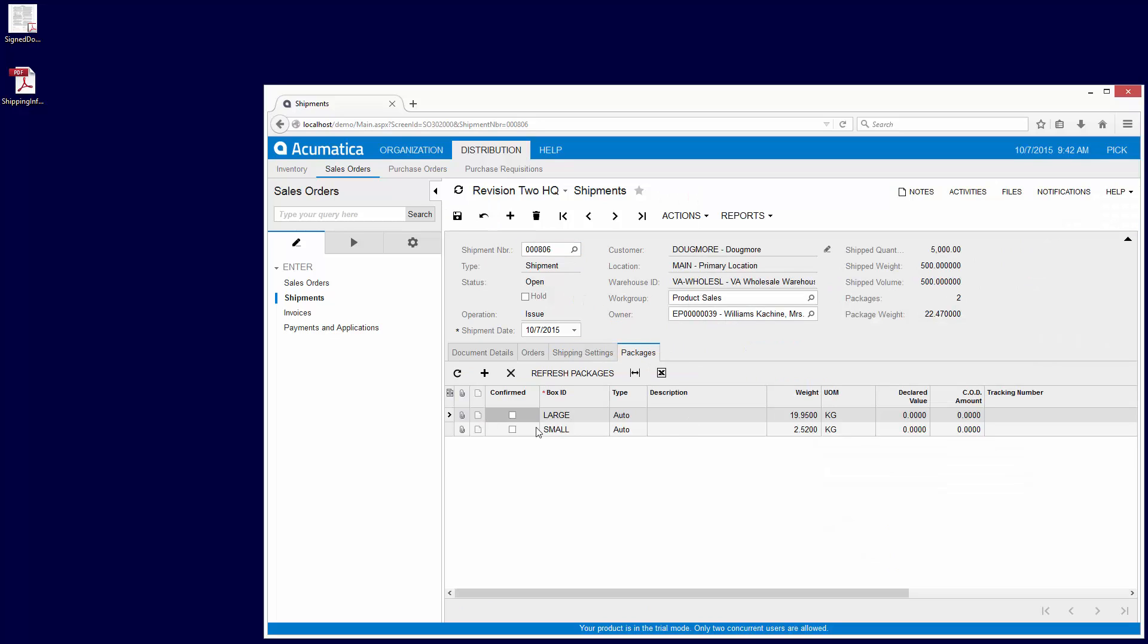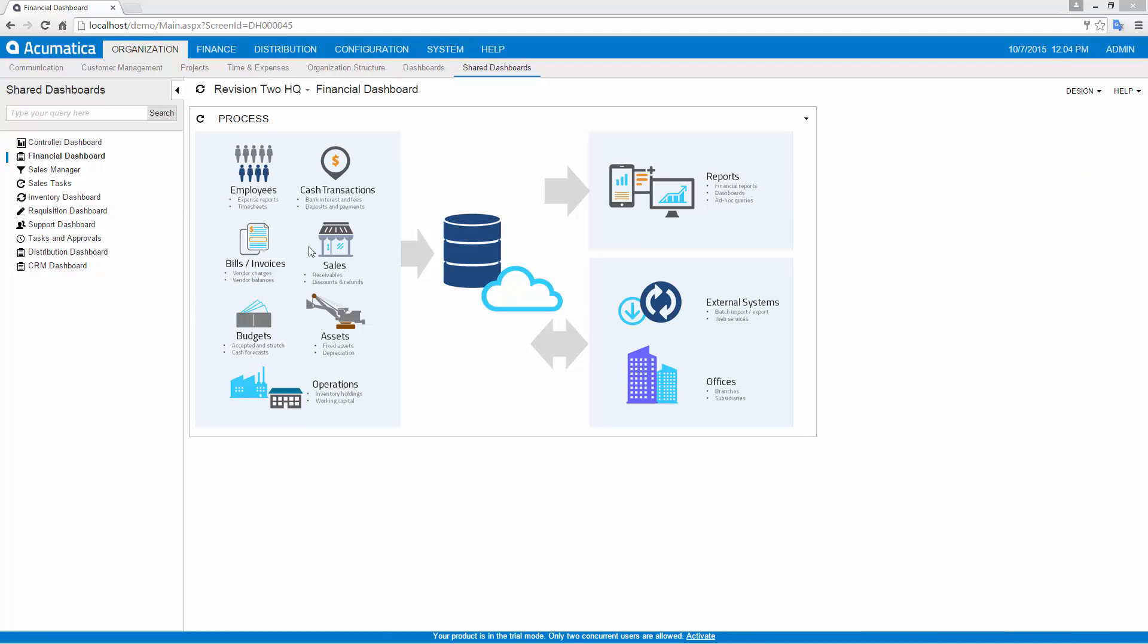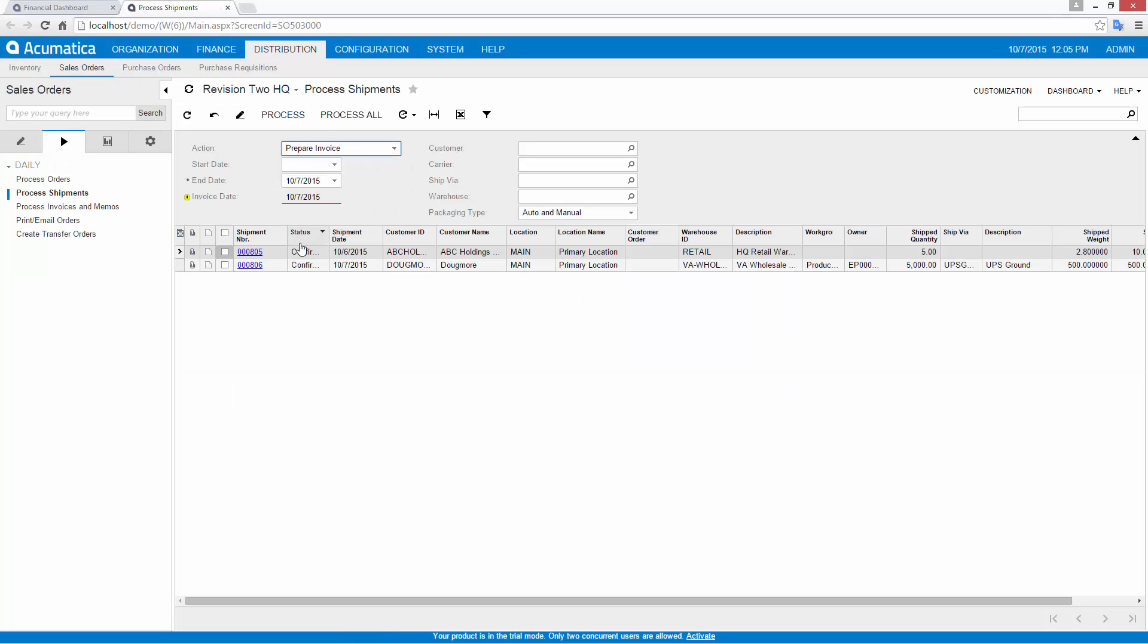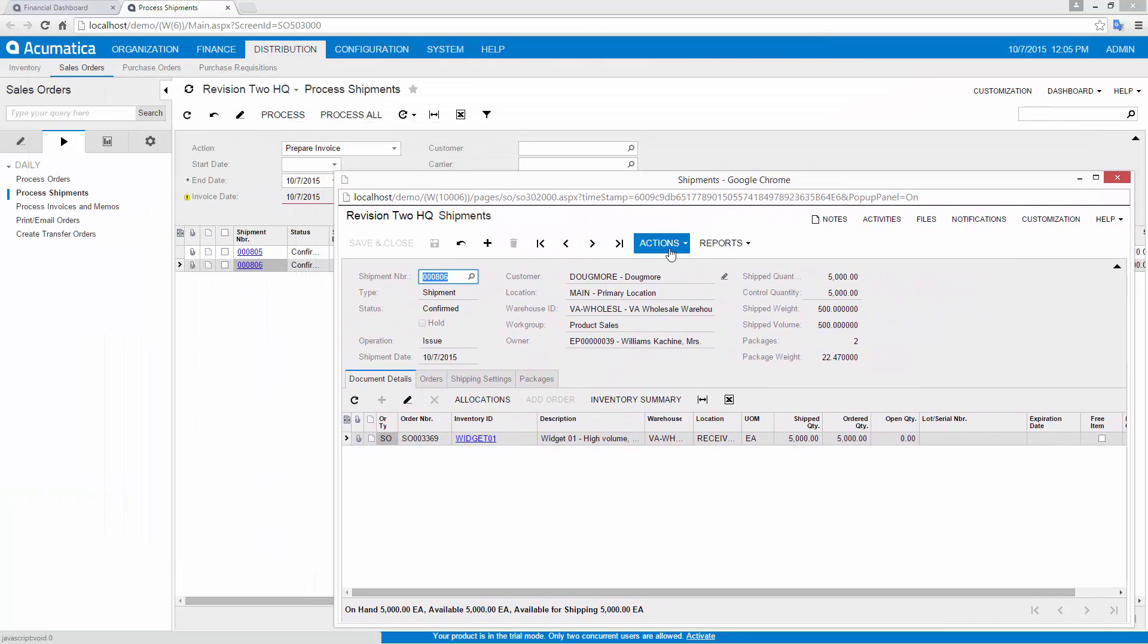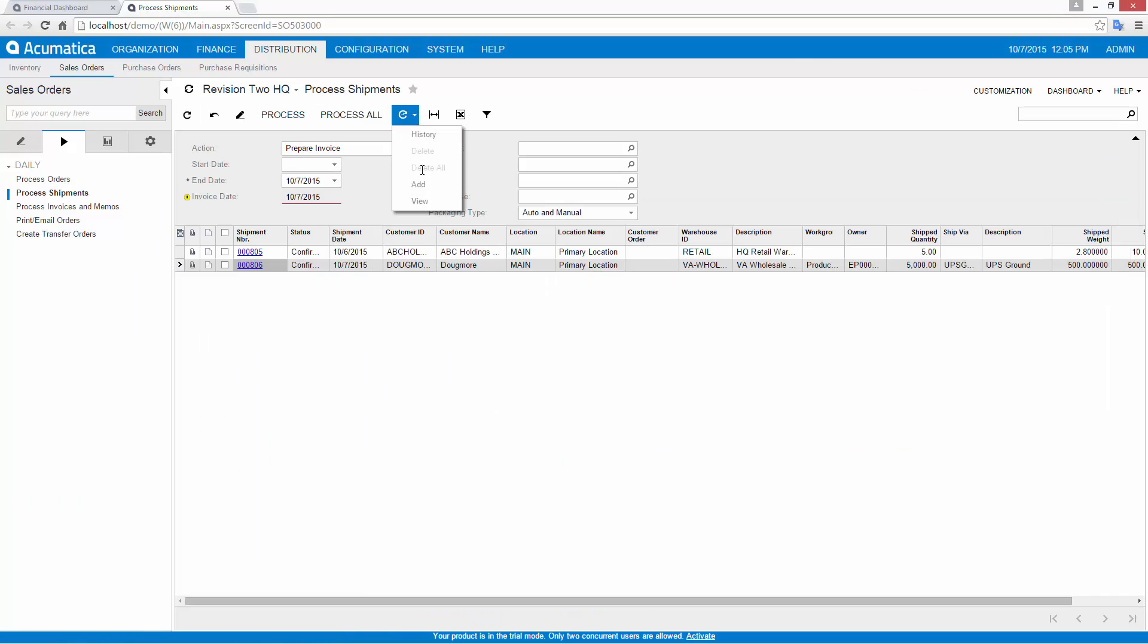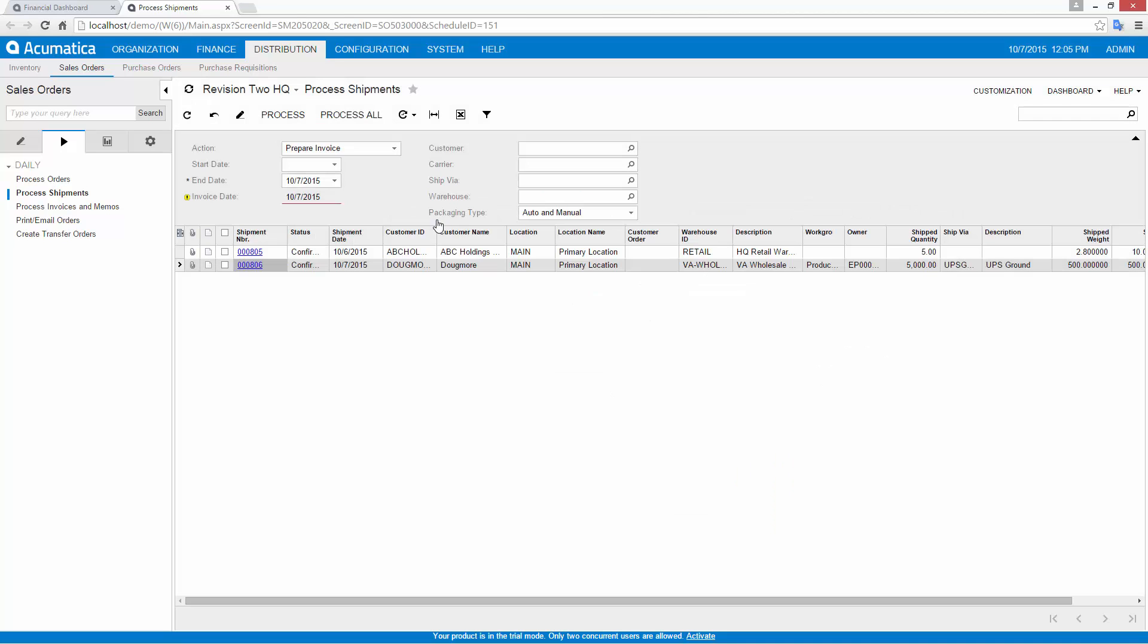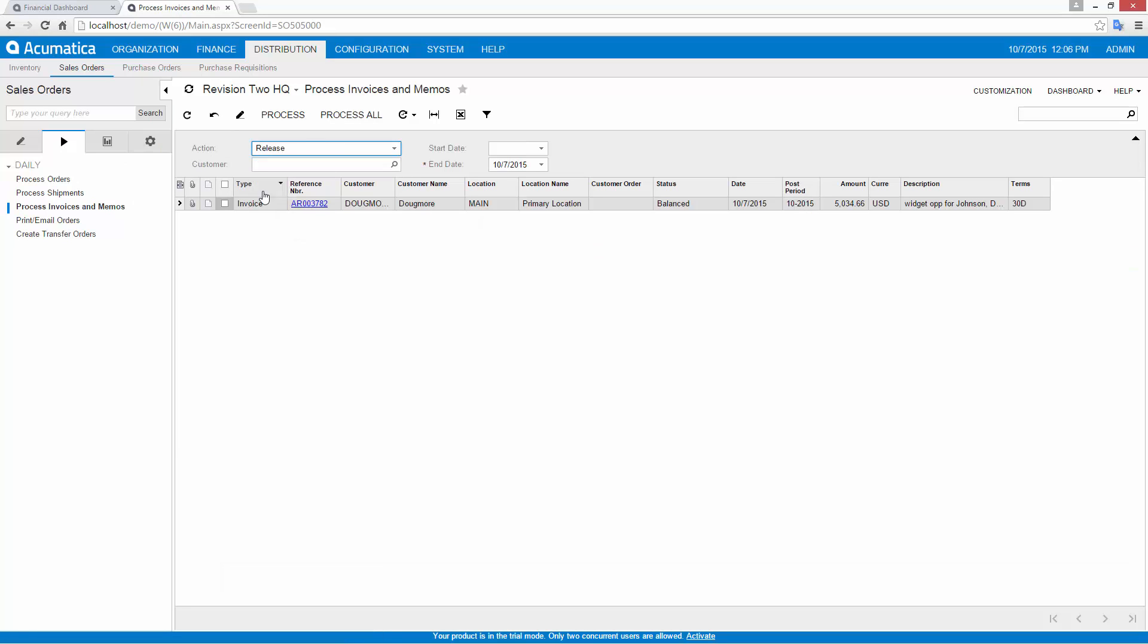When I confirm the shipment, Acumatica automatically contacts the common carrier and retrieves a shipping label as well as a tracking number. This information can be shared with a customer and linked to the shipment for future reference. Acumatica workflow allows you to perform tasks manually or automatically, depending on your business model and the volume of transactions. I can schedule activities listed in the action menu or data entry screens to automatically occur as batch processes. I can schedule tasks to occur at any frequency and limit automatic processing based on conditions, so I can manually review large orders or other anomalies.